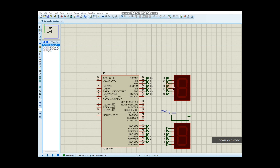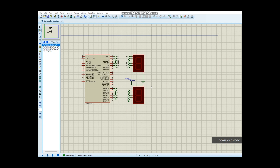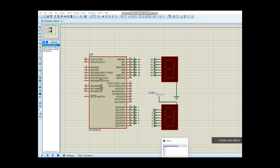Welcome to Embedded System and ICT course. This is an ICT tutorial.